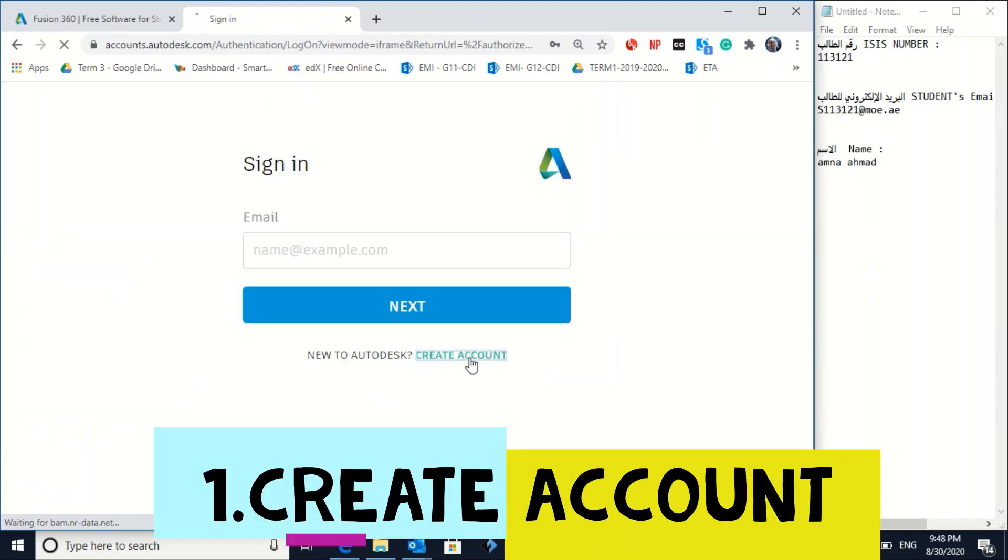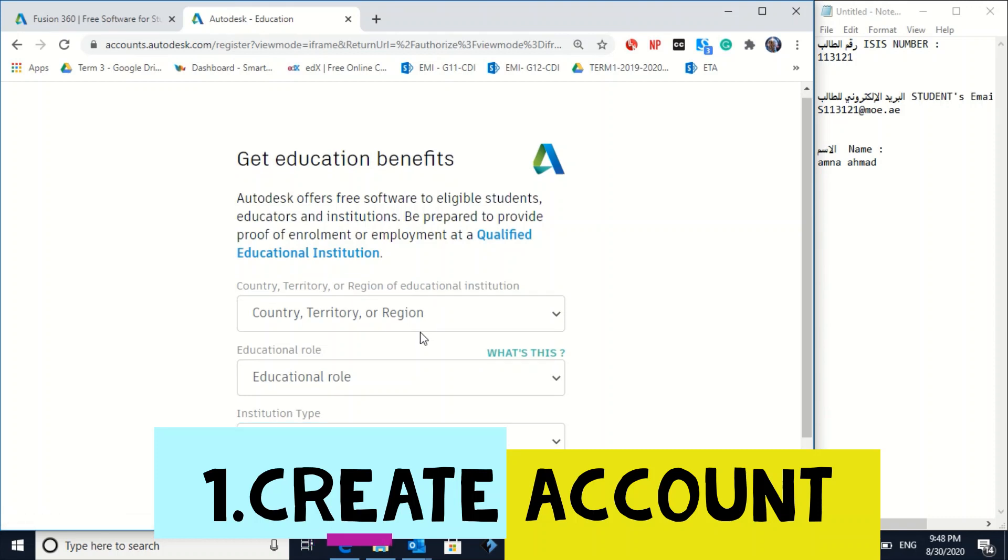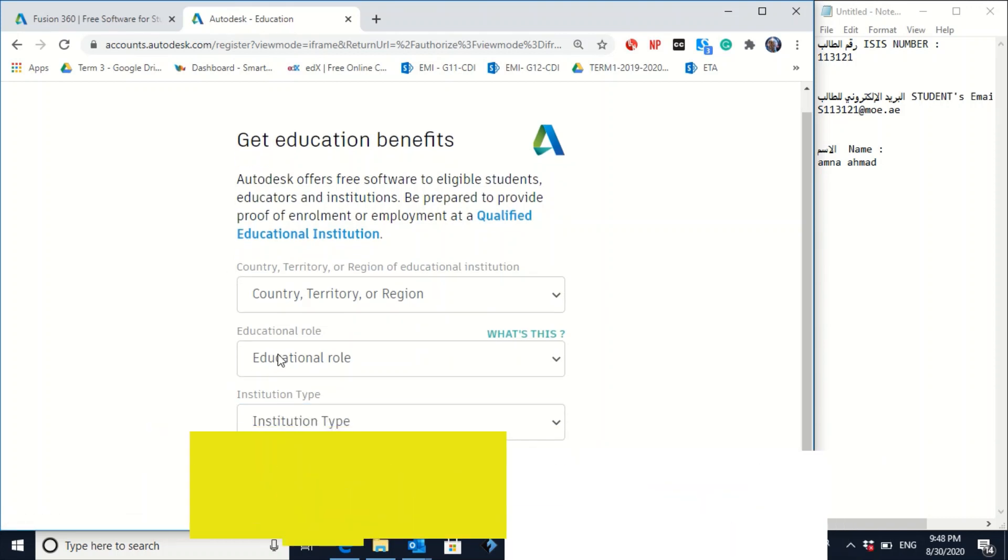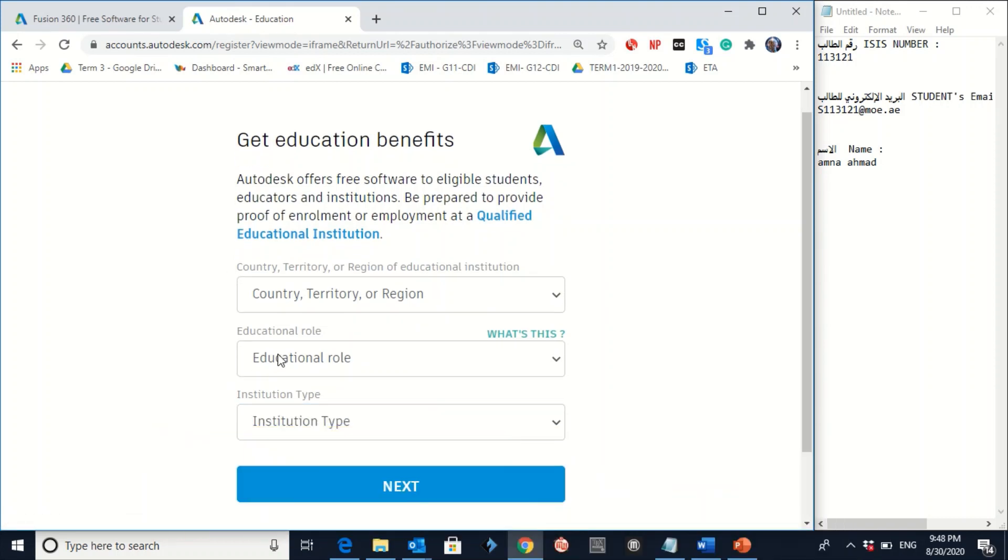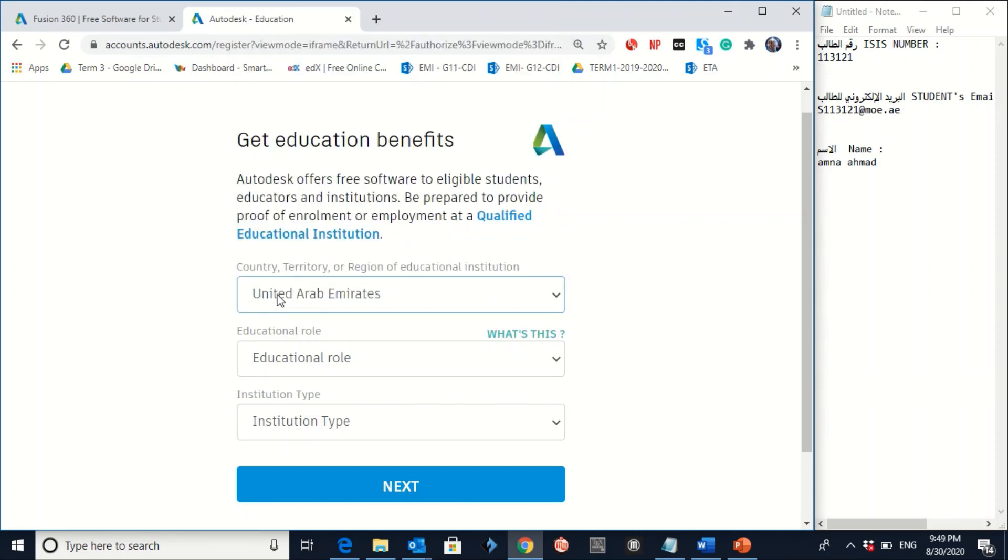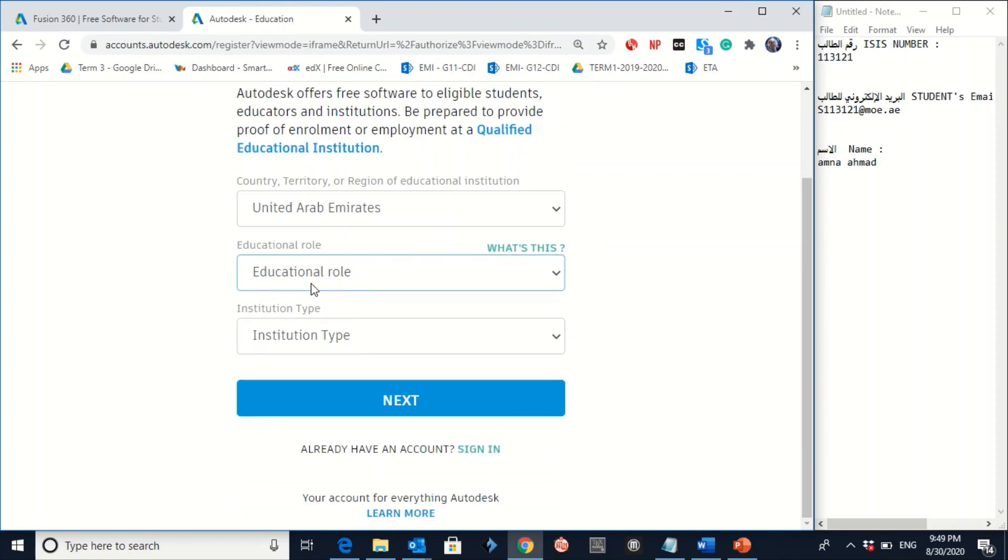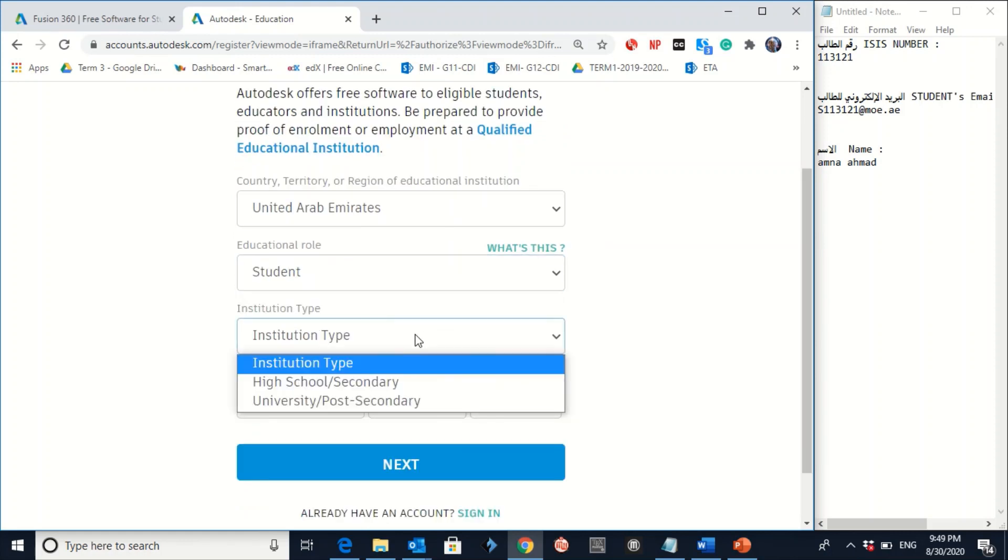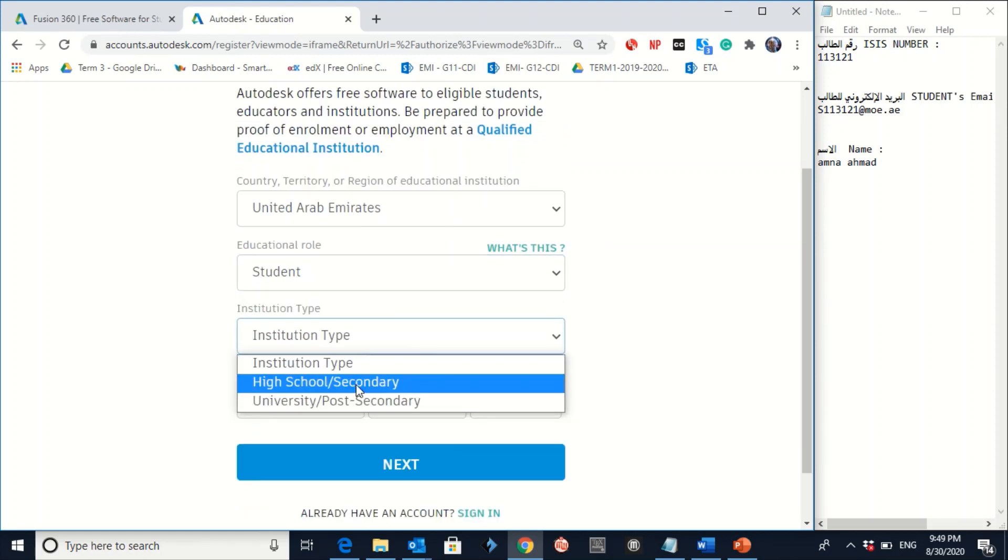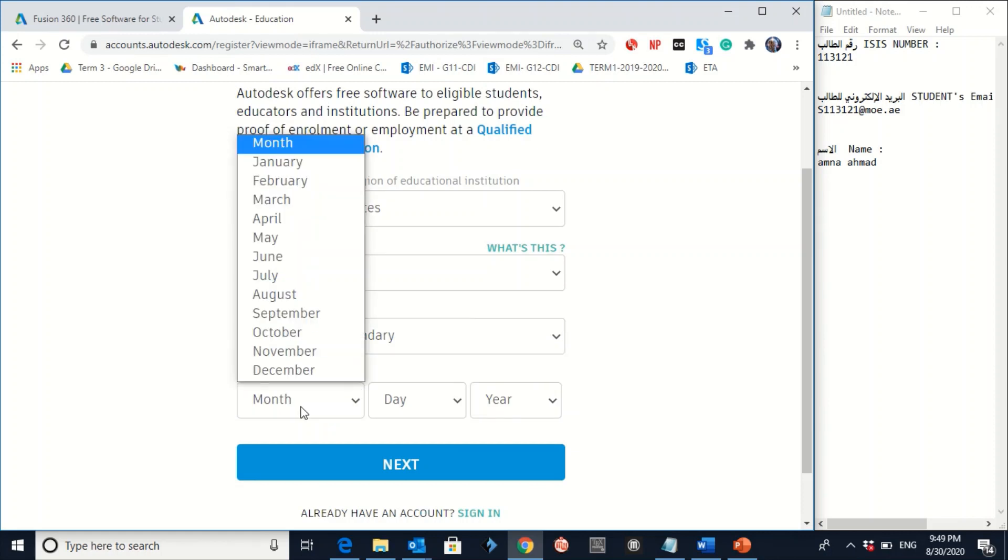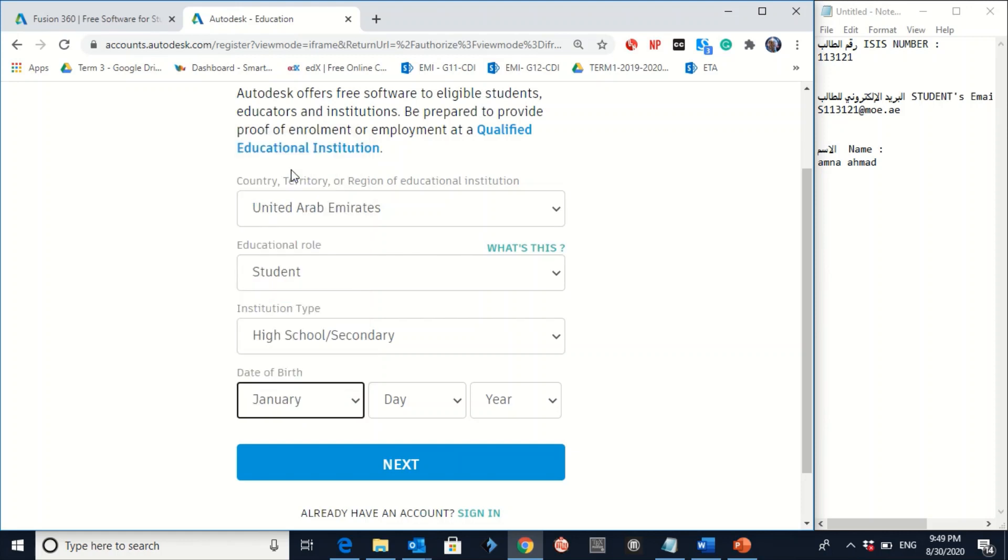Click on Create Account. Here, all of this information will be the same for all of you. Here, you have to click the country. United Arab Emirates. The educational role, student. The institution type, you are a high school or secondary. The date of birth, you have to write your birthday. Then click on Next.